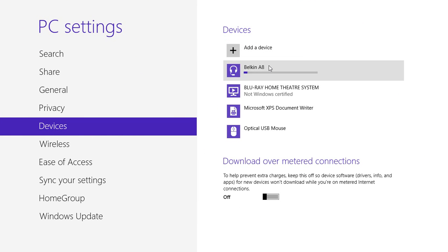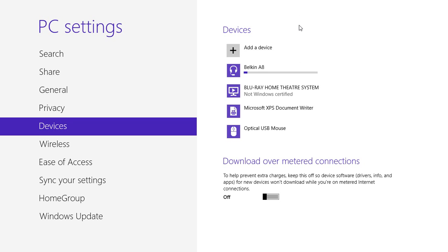And it's now going to install it. So let's wait for it to install. It is actually going to search for a driver for this sort of headset on Windows Update.